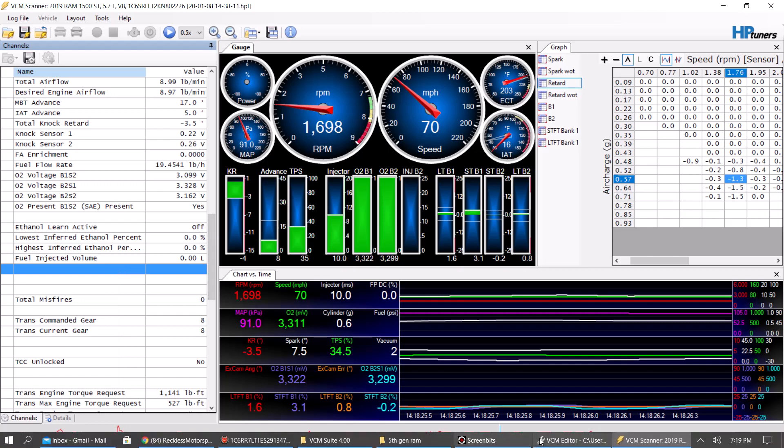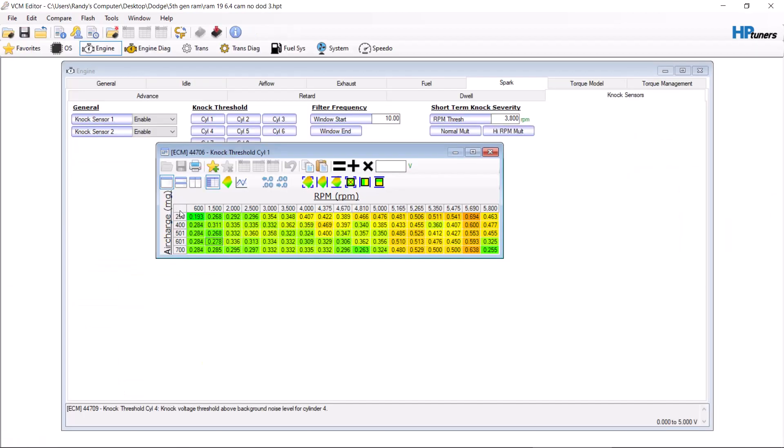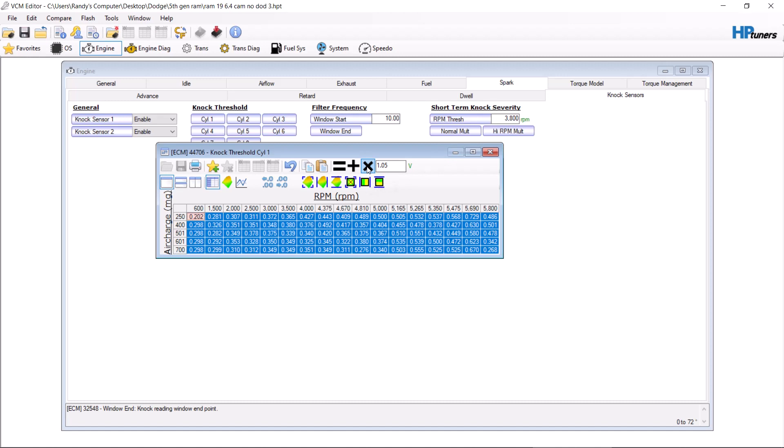So let's say this reading was on cylinder one. If it was on cylinder one, you'd go through and you want to desensitize it by a percentage. So let's pick 5% once and see where that gets us. Not bad. Small gain. So at that point you drive it again and see if it goes away.